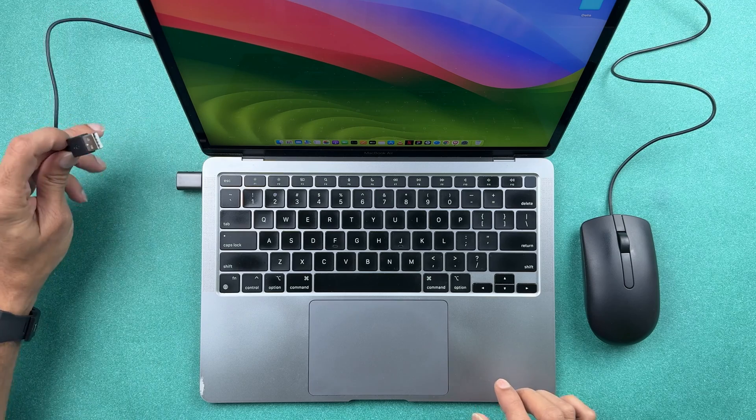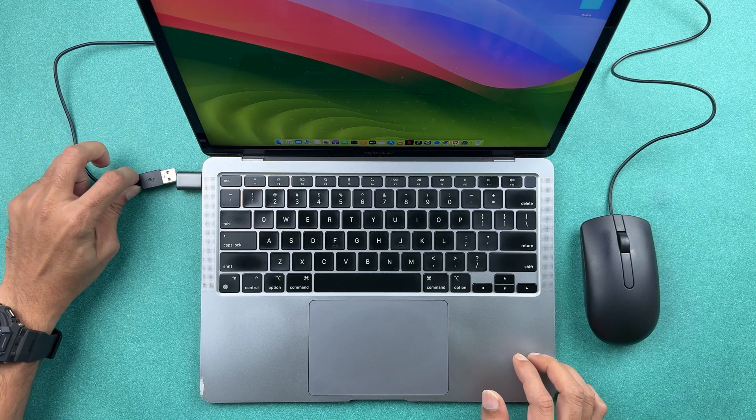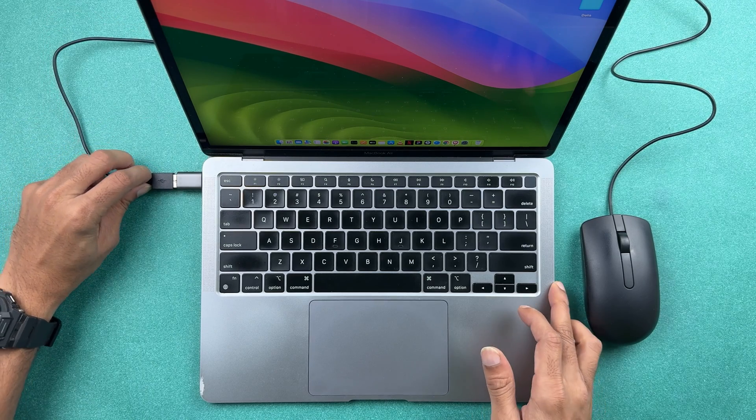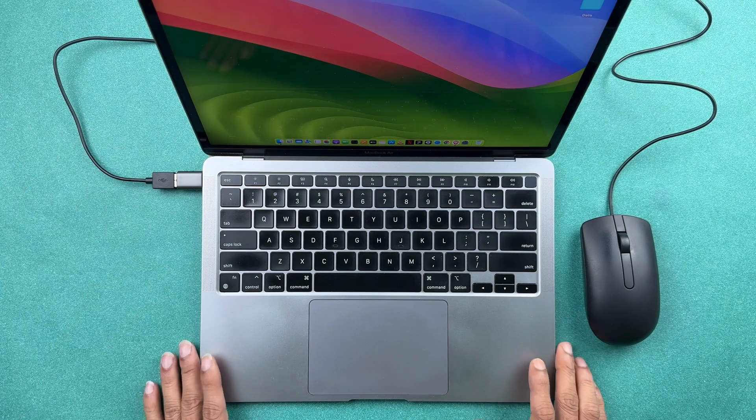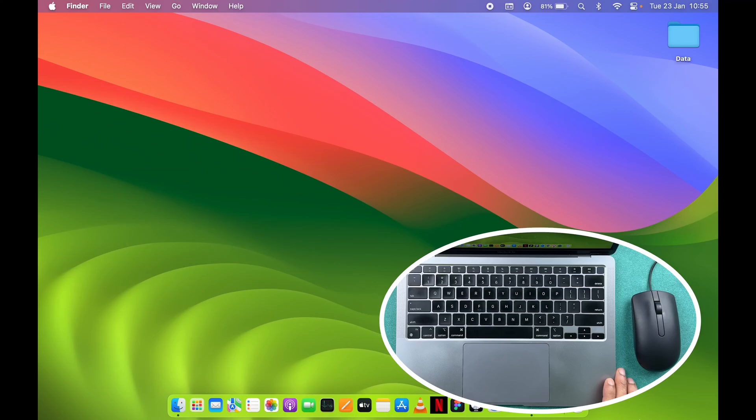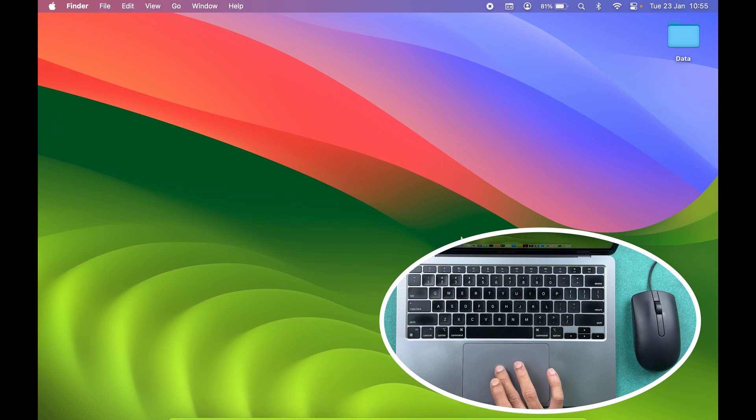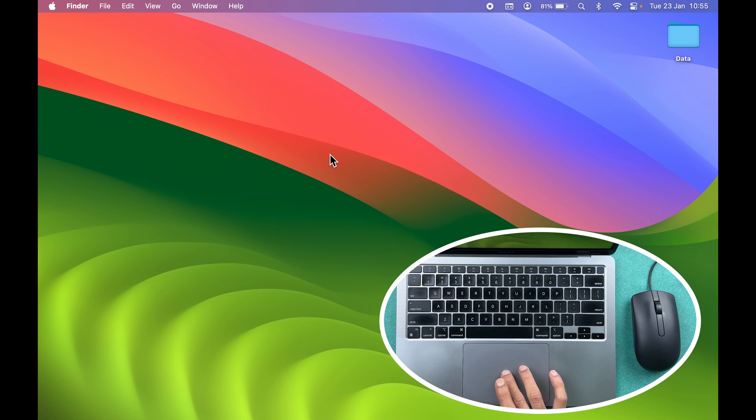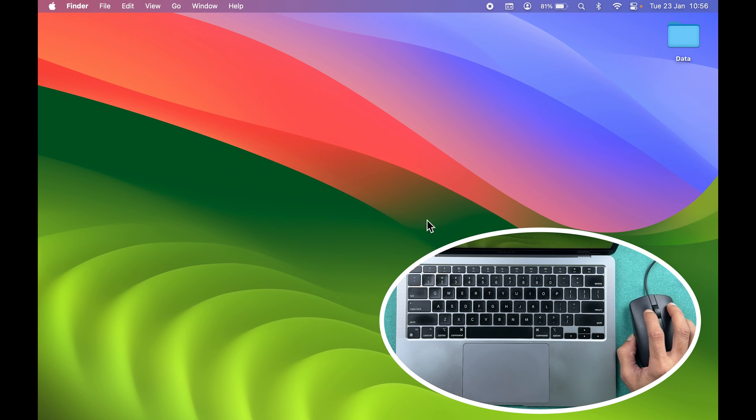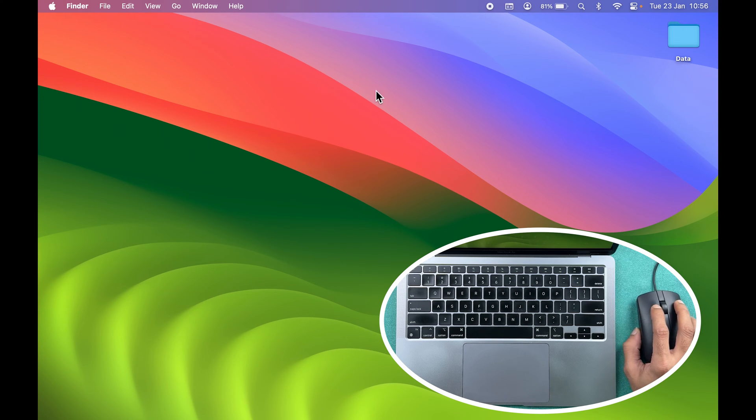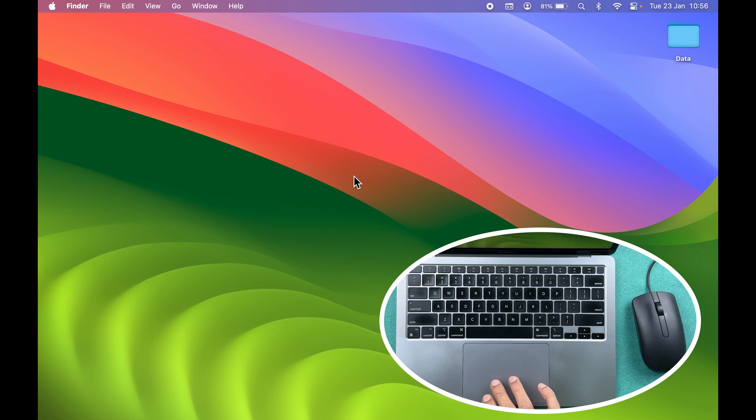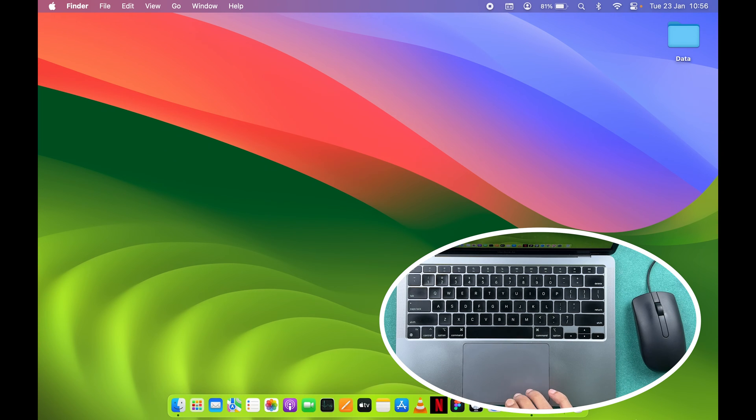First let me connect the mouse to my Mac. As it is a wired mouse, I'm going to connect it over here. Once you connect the external mouse, currently you can see I can control the pointer with my trackpad as well as with the mouse. I don't want the trackpad to be enabled this time. I want to disable it.